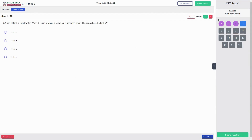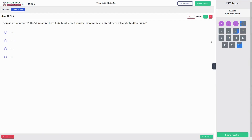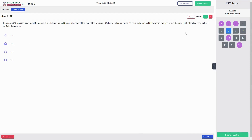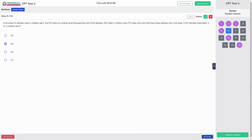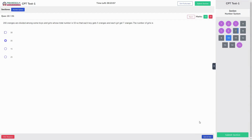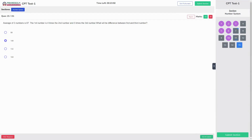On the right side, you will find the question palette that helps you jump between questions easily. You can jump from the 15th question, mark several questions, and navigate directly to any question such as the fifth question using the palette.